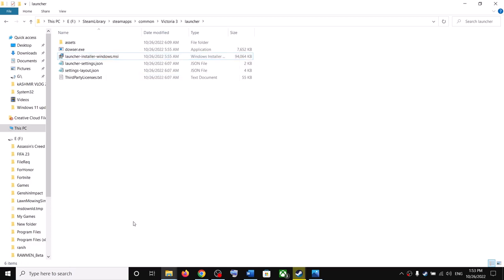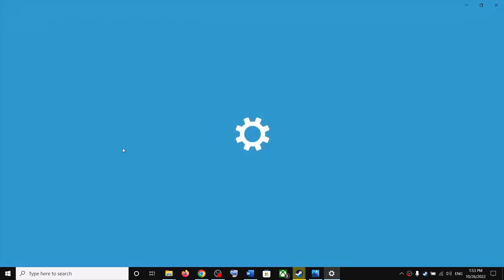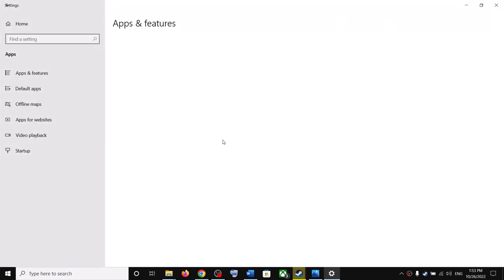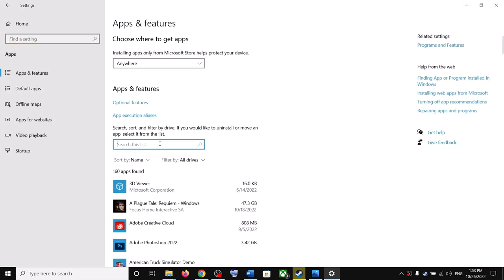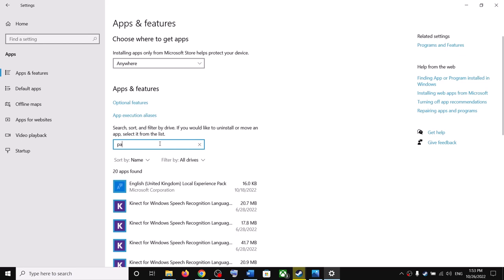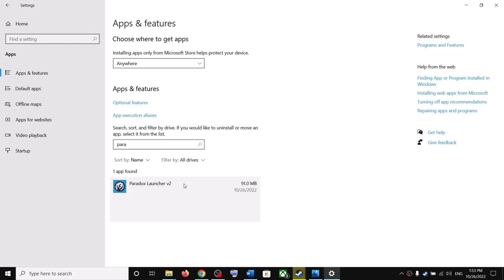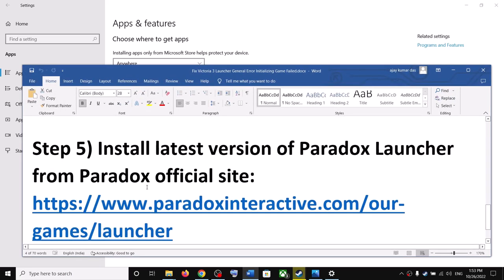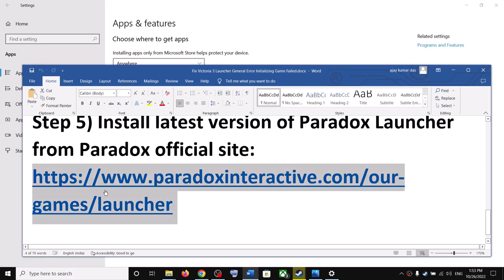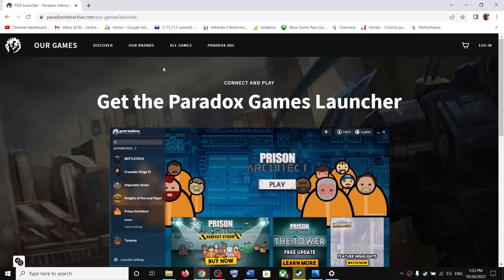Alternatively, you can open Windows Settings, go to Apps and Features, and you will find Paradox Launcher listed there. Click on it, then click on Uninstall. After the uninstall, reinstall Paradox Launcher. Go to the Paradox website — the link is provided in the video description.